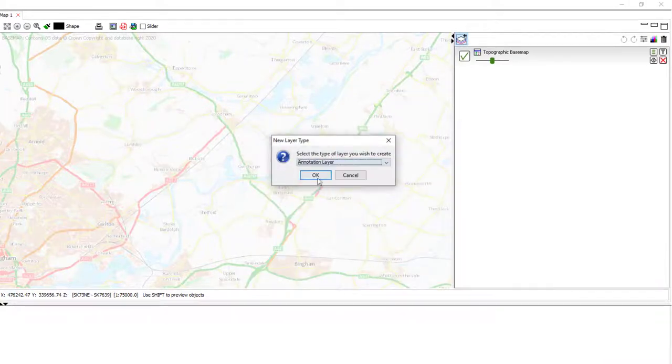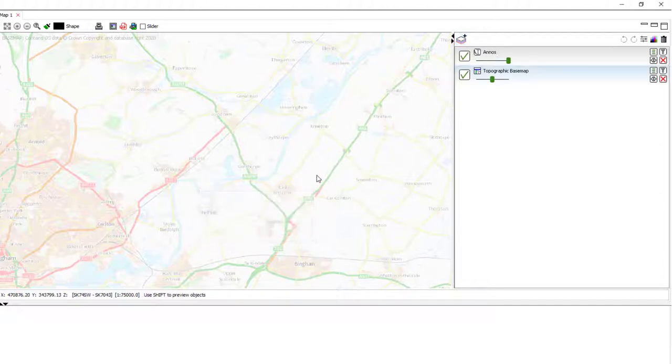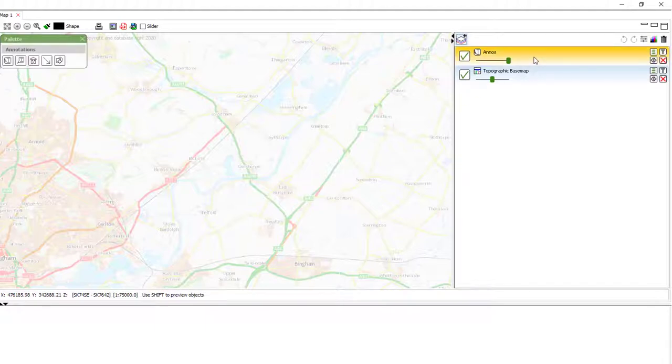Select annotation layer, give it a name and then make it active in the layer control.